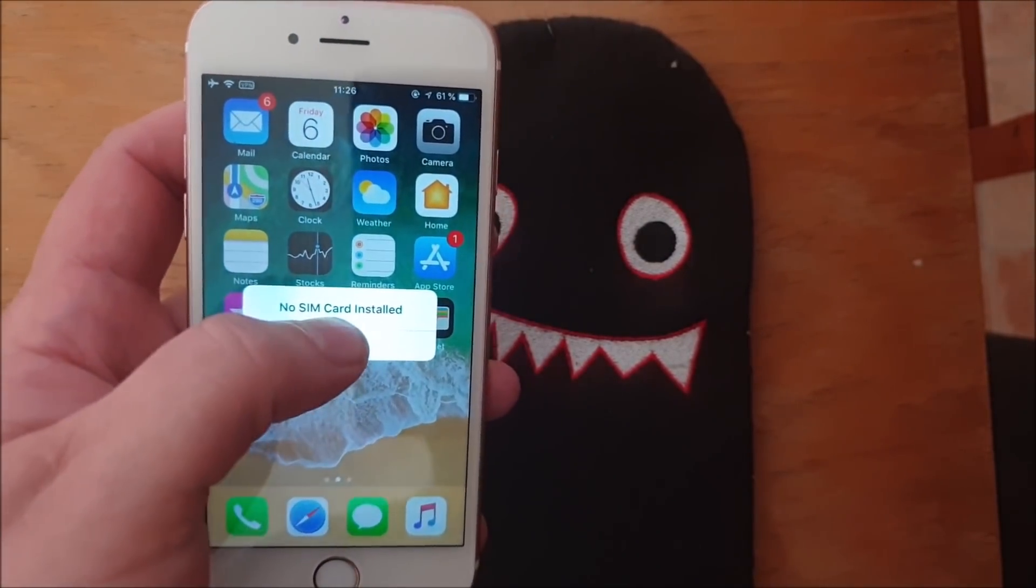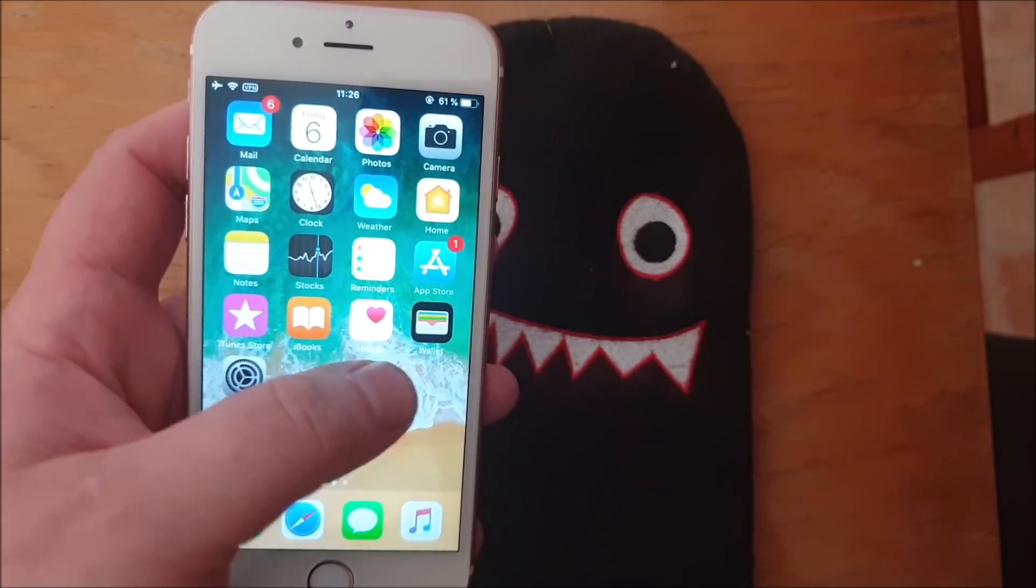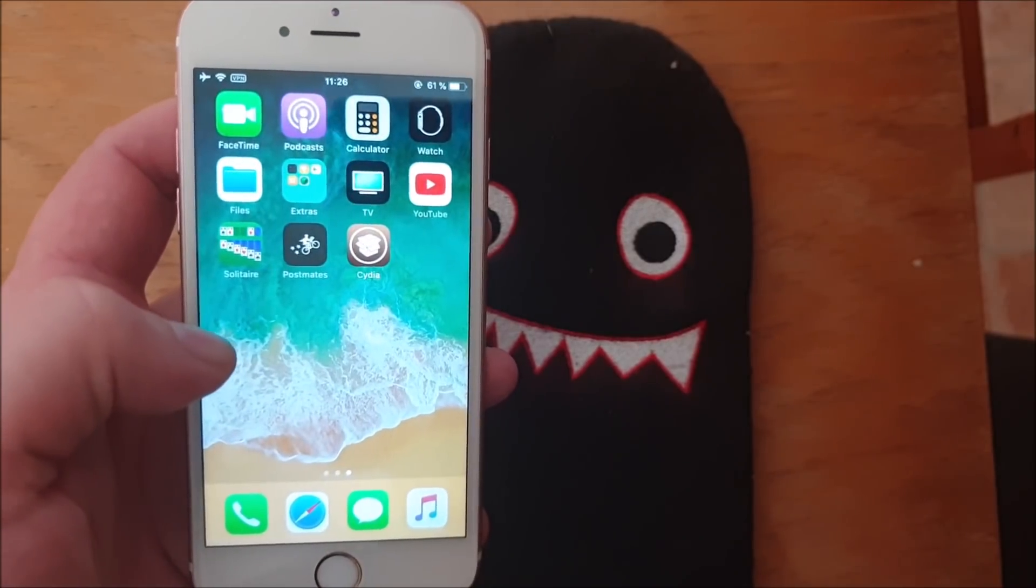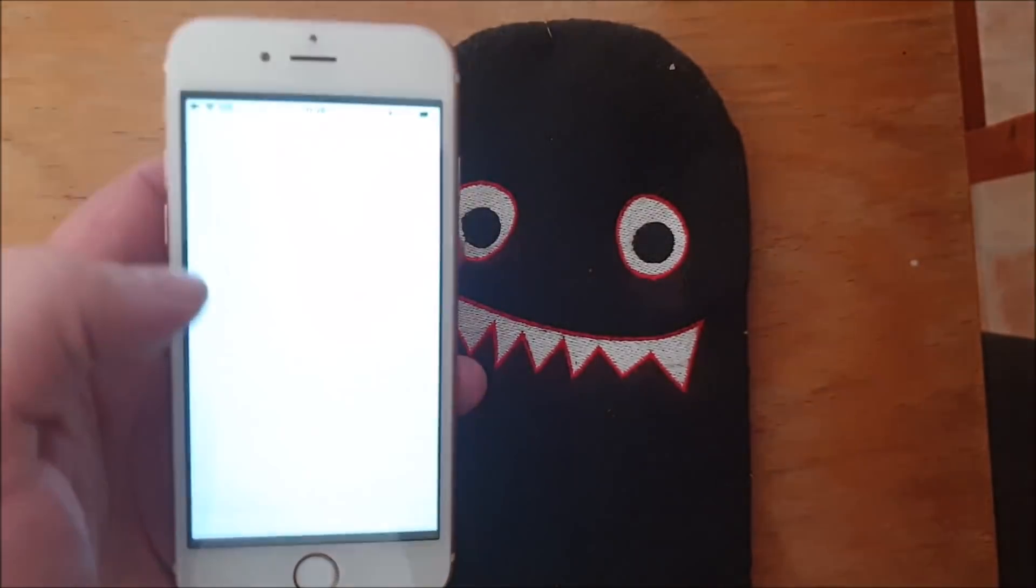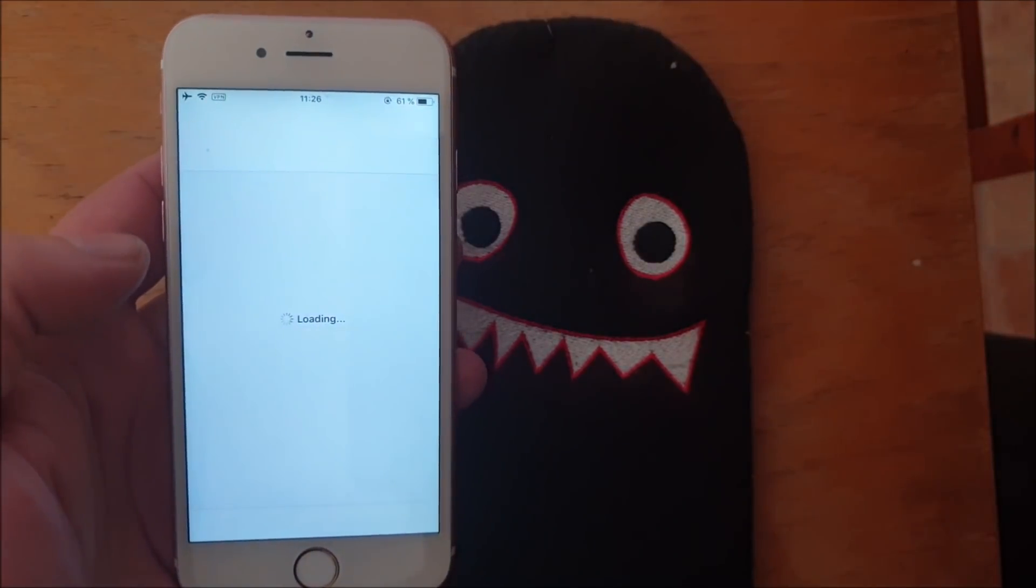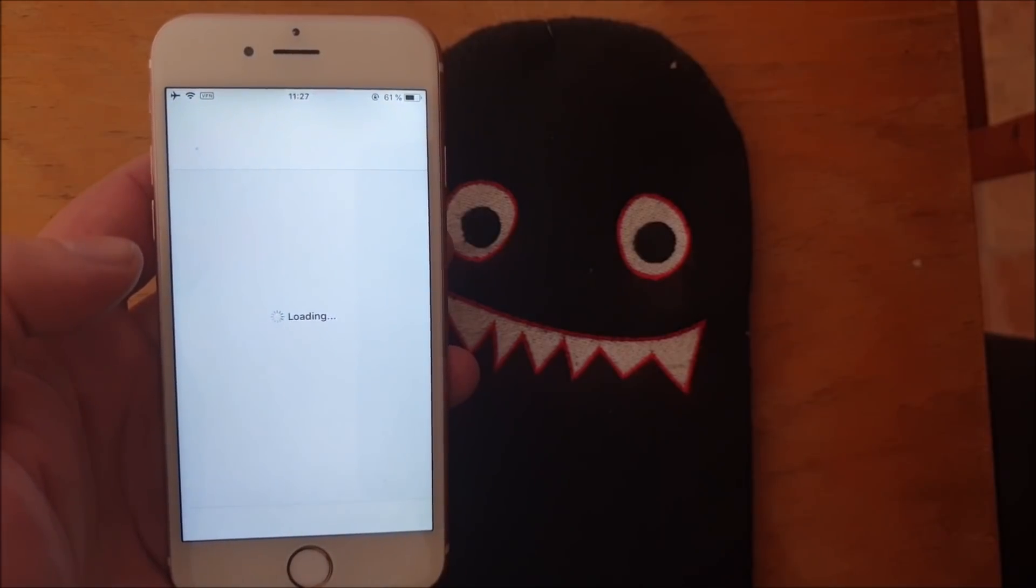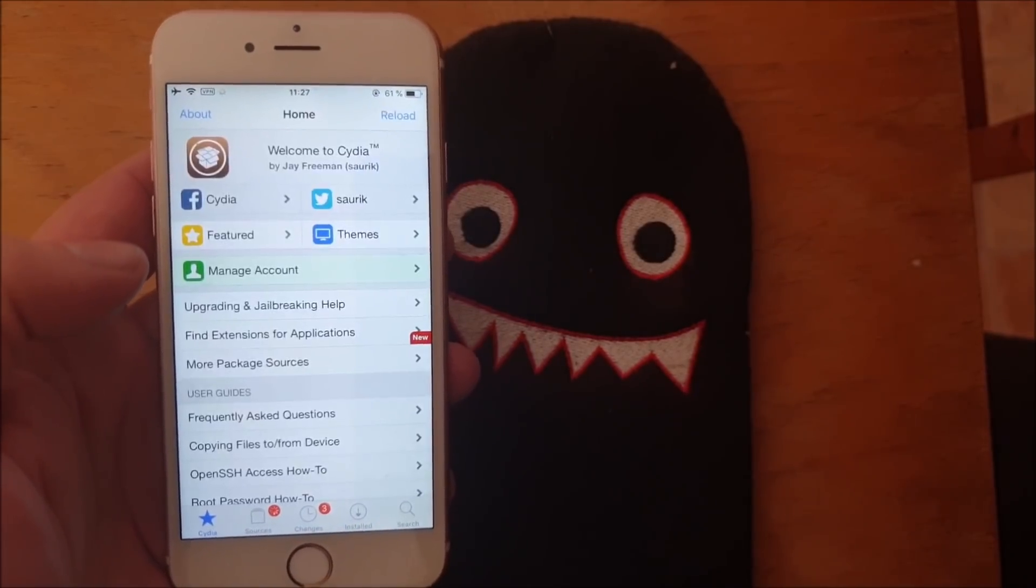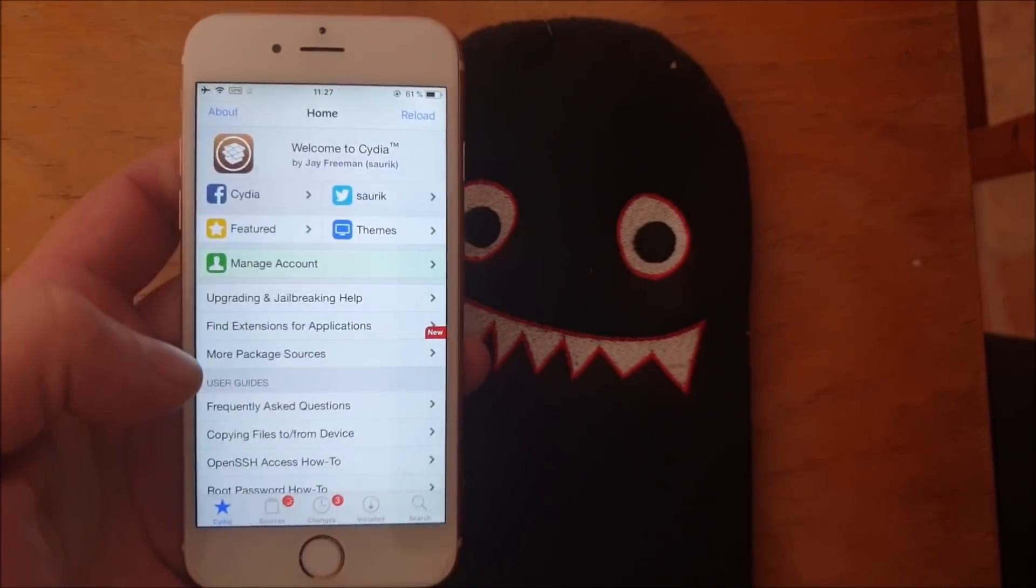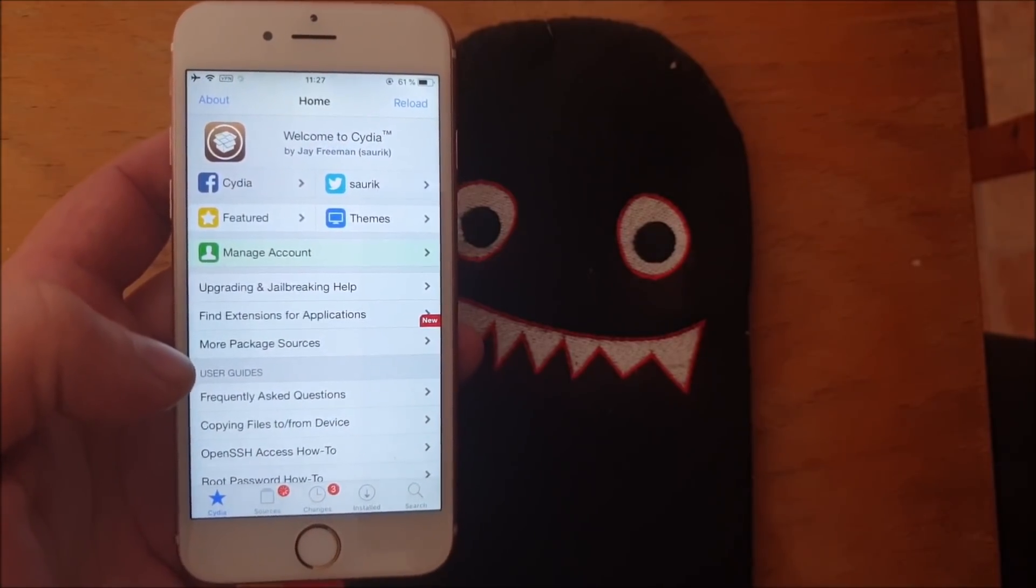Yes I know I don't have a sim card installed. And there we have Cydia. Really that's how easy it is to jailbreak the new iOS 12.4.1.